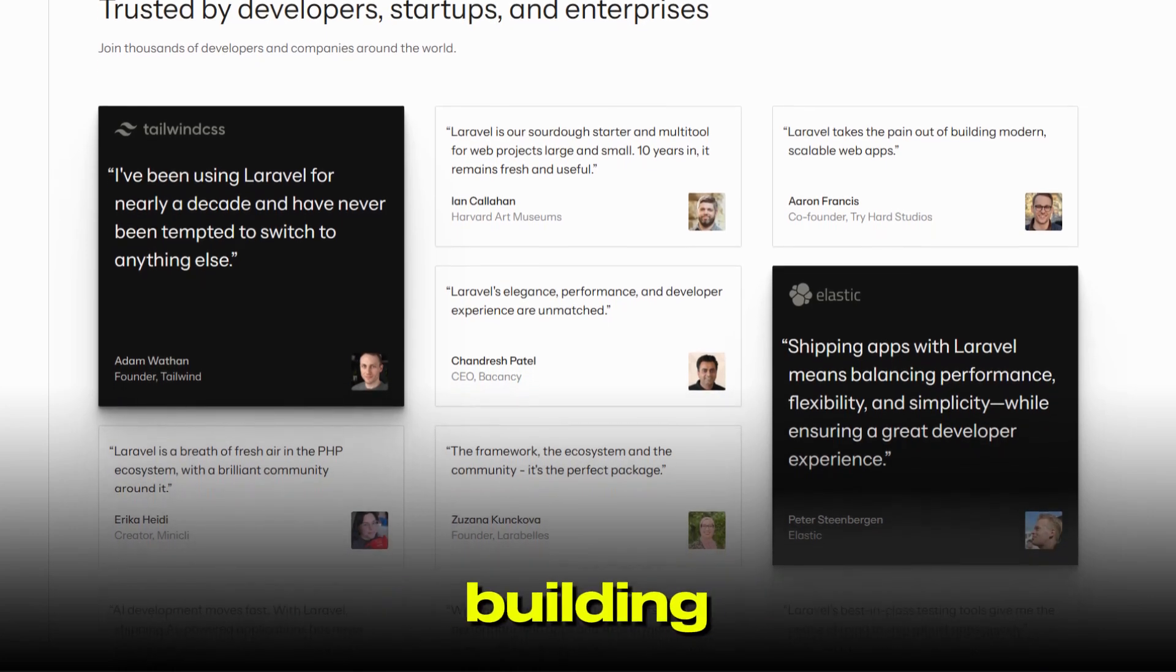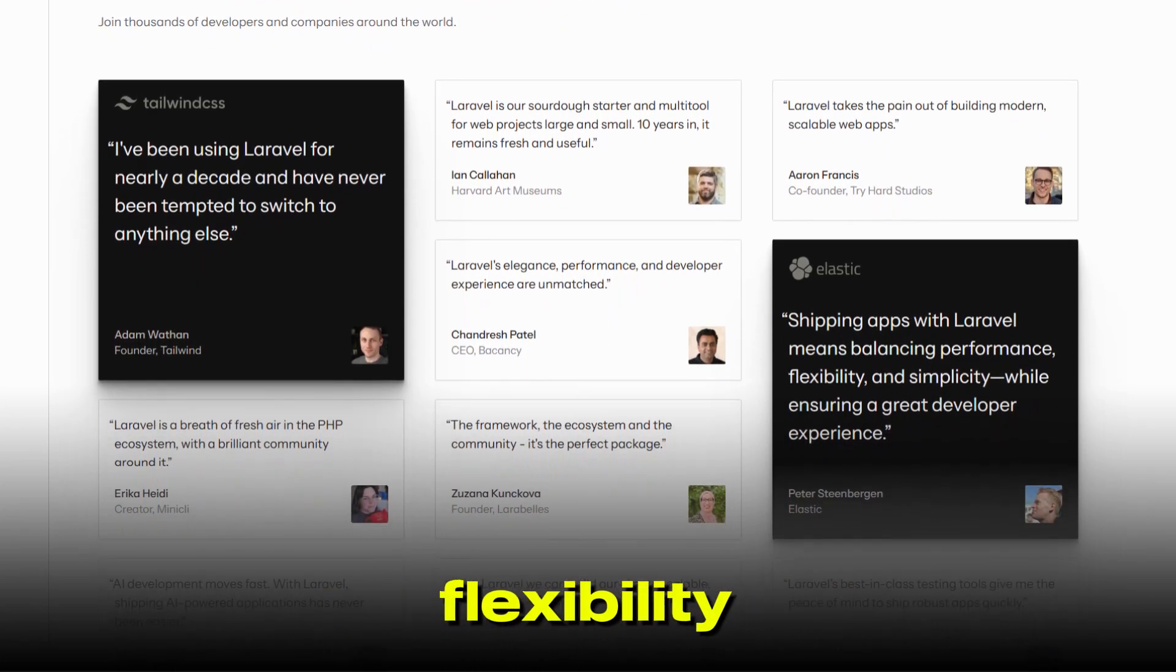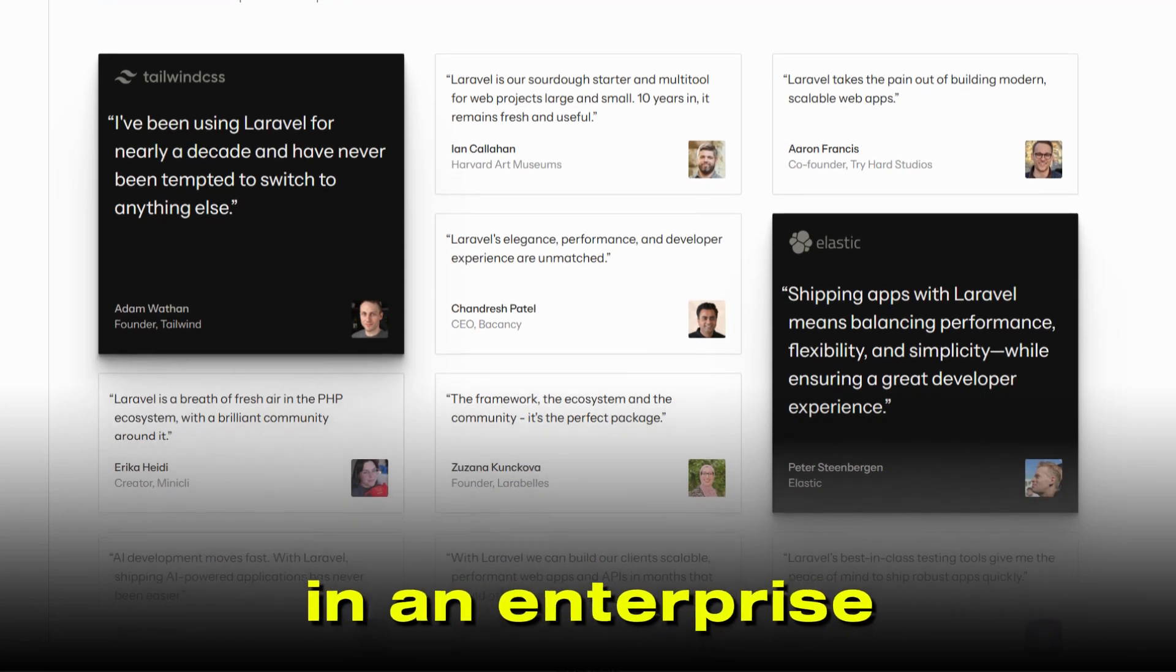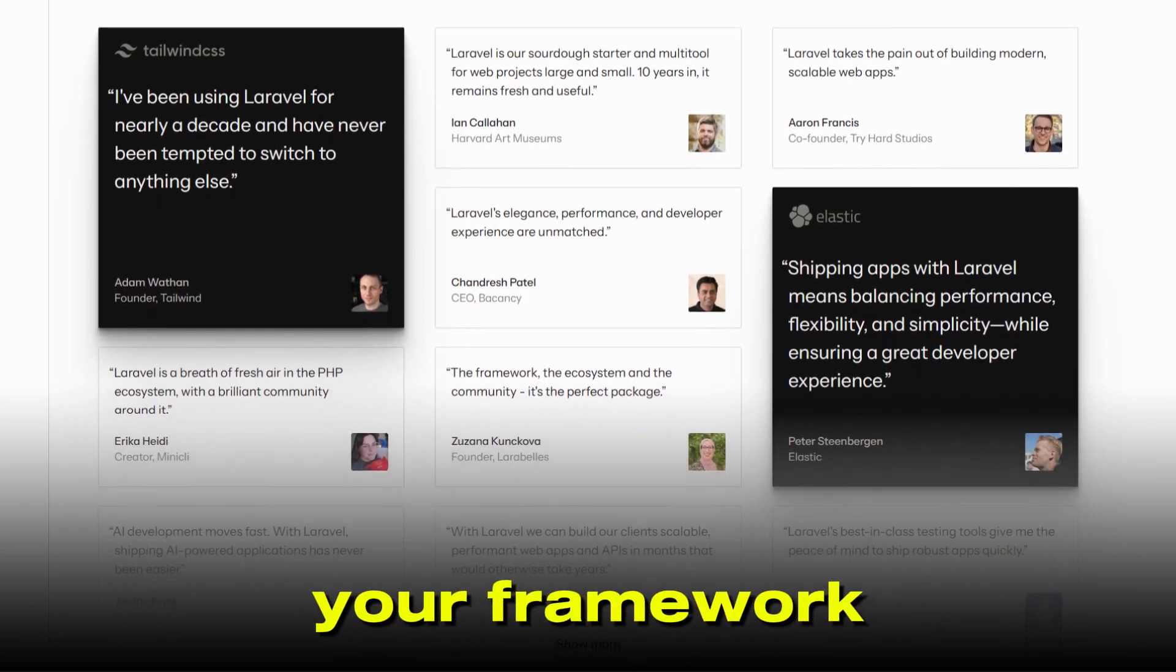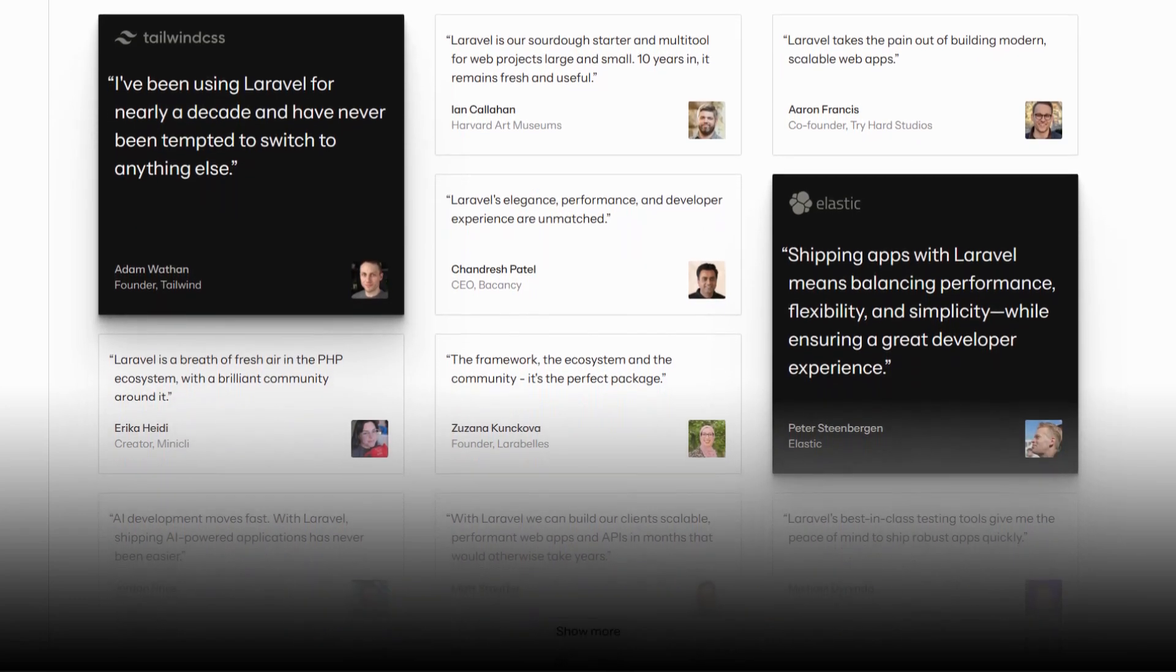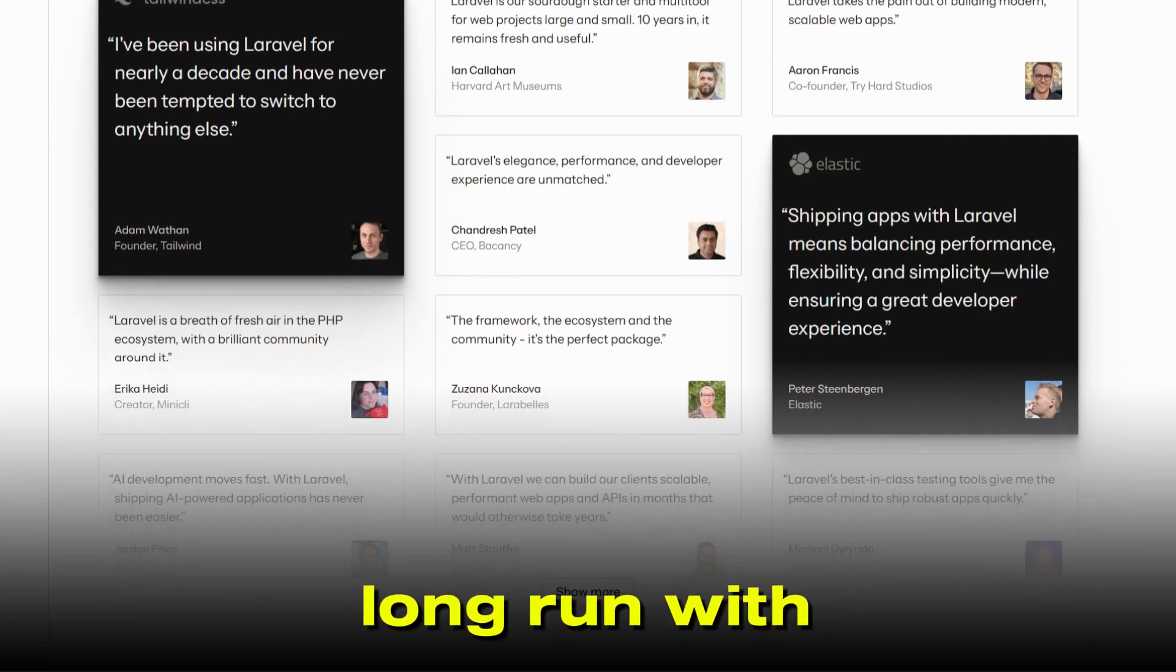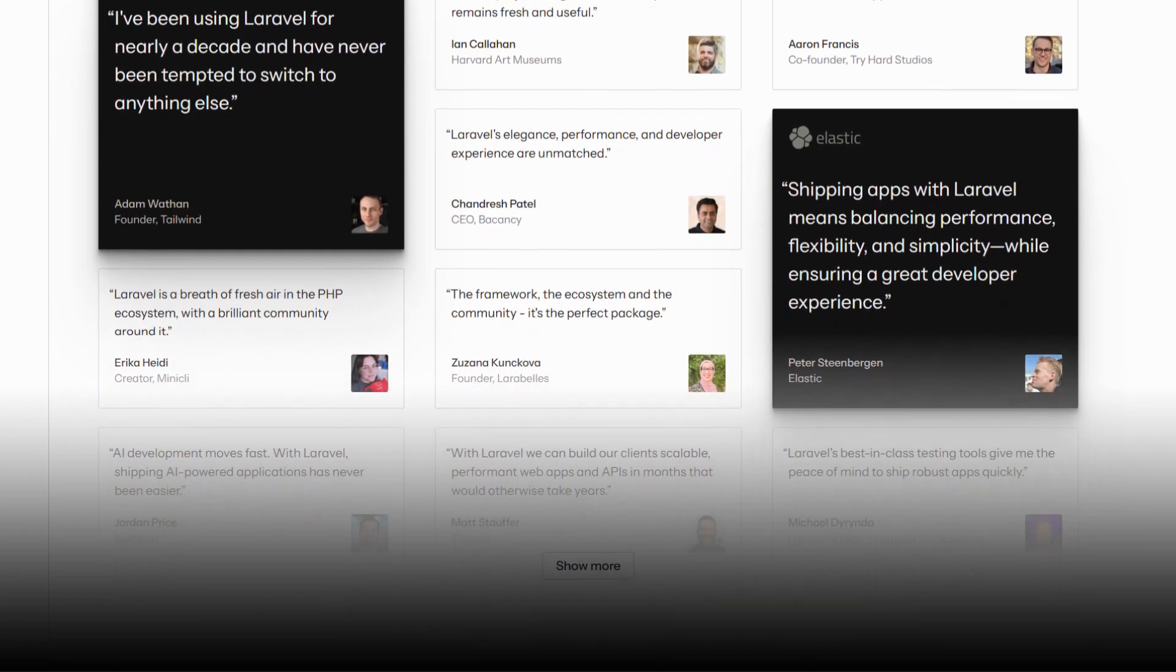But if you're building something big, need maximum flexibility, or are working in an enterprise environment, Symfony's your framework. It's more work up front, but it pays off in the long run with stability and scalability.